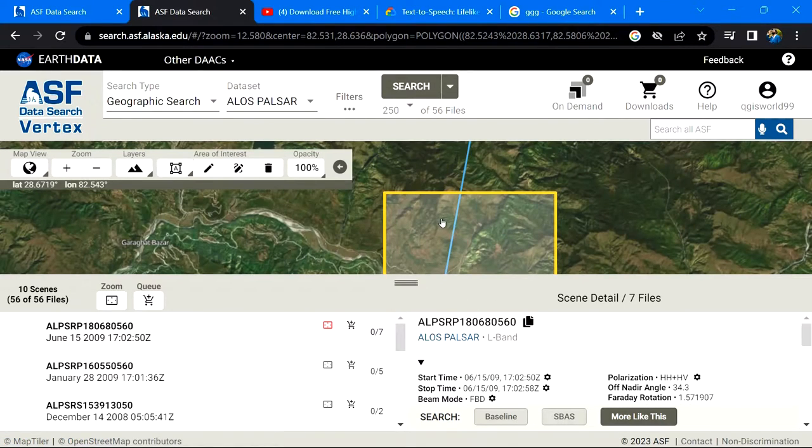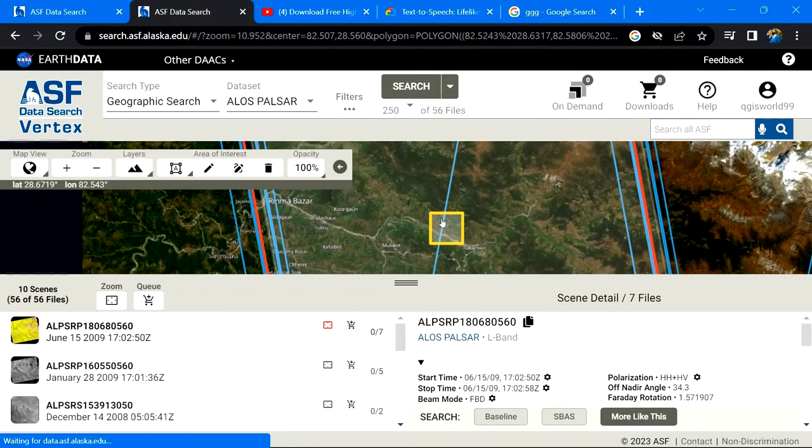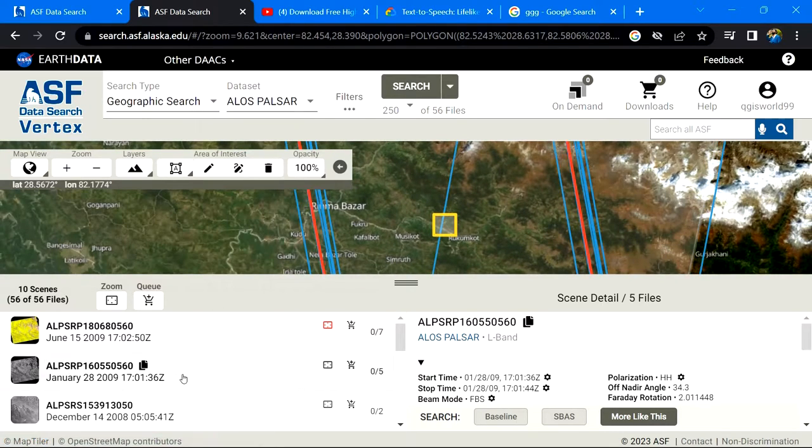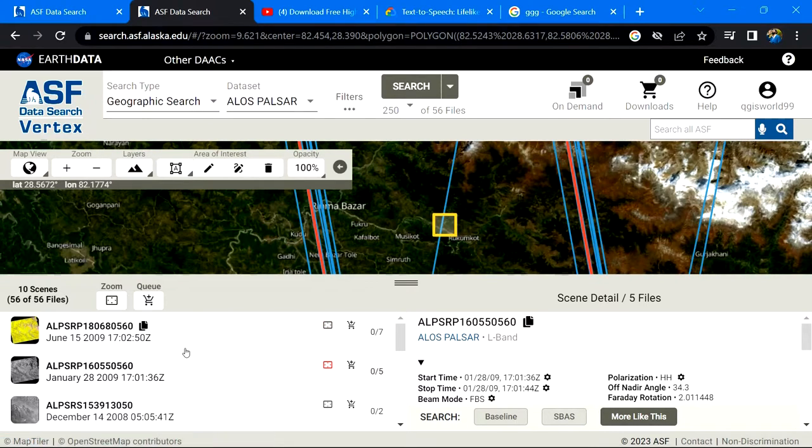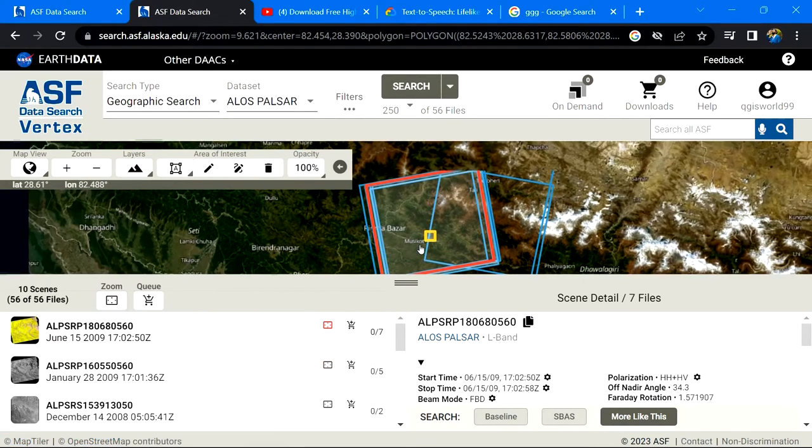It will show all the available data. The yellow area is the area of interest and the blue polygons are available DEM data.